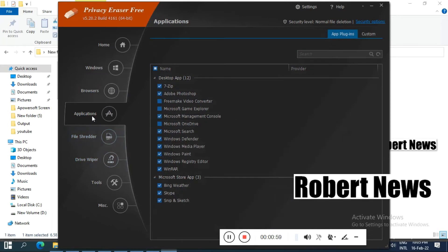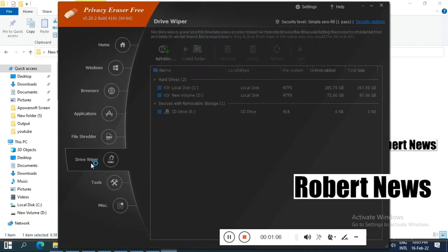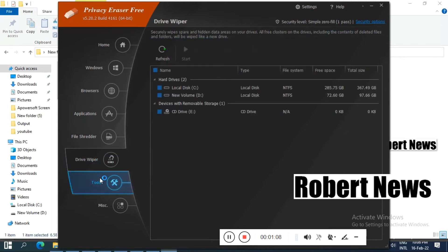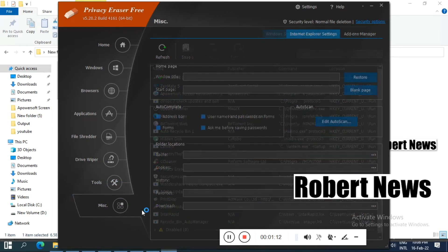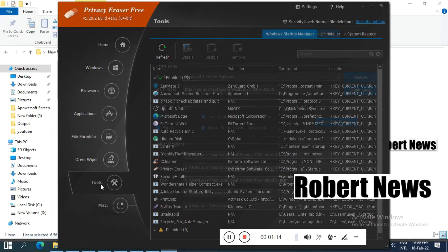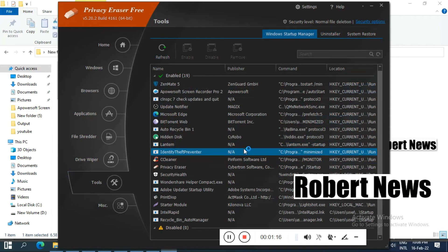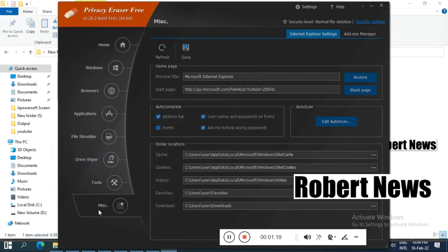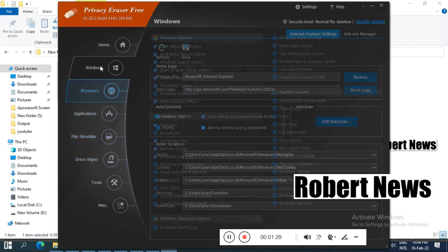My dear friends, you can use this software solution to protect your privacy by removing all application traces. Once installation is finished and you open the software, you can see that there is browser history and Windows registry that you can clean with this software.